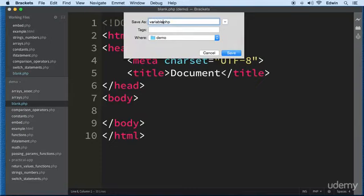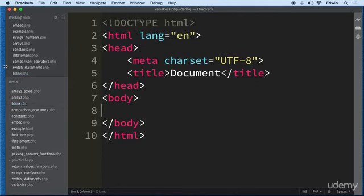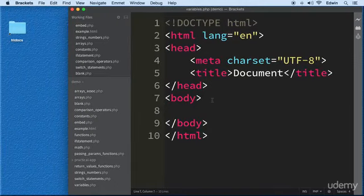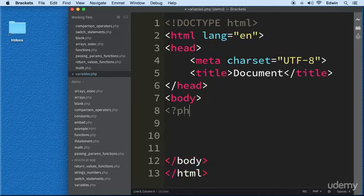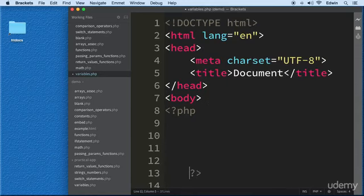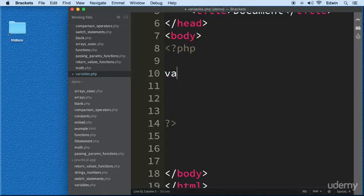I'm going to do a Save As on this document and call it 'variables'. I might have more files than you depending on where you are in the lesson, but all these files should be in your course exercise files. I'm going to open a PHP tag and close it right away, and show you exactly how we define variables. Variables are defined in an easy format — we use a dollar sign in PHP.